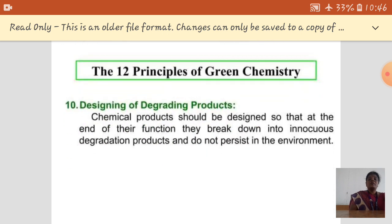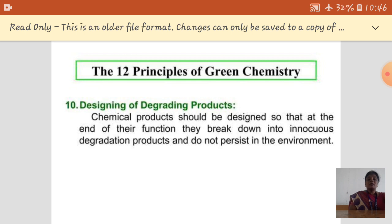Designing a degradable product means that when you prepare a product, it should be a degradable one. A degradable product does not lead to environmental pollution and does not cause health hazards to people. So, always design the process for the production of degradable products.